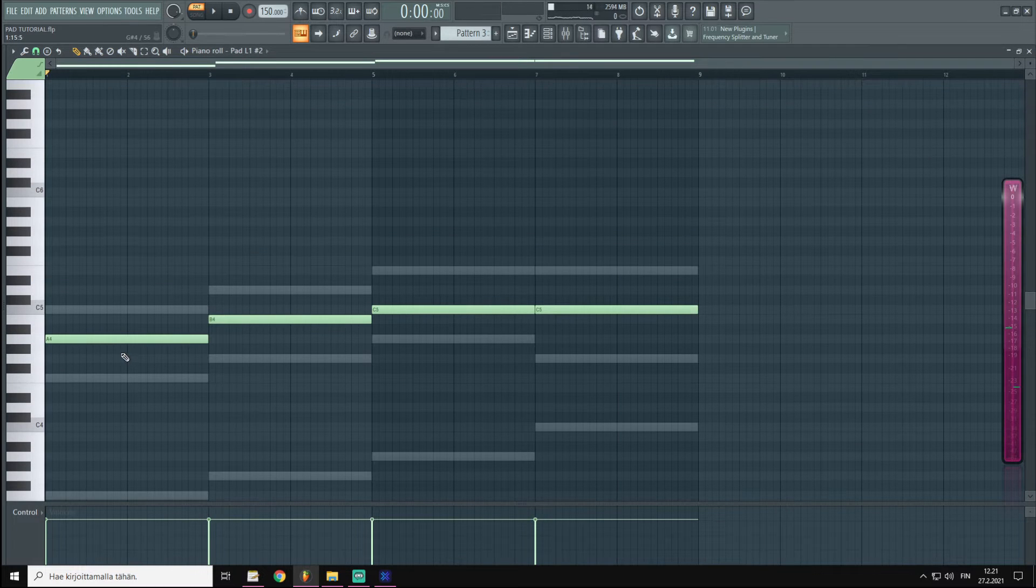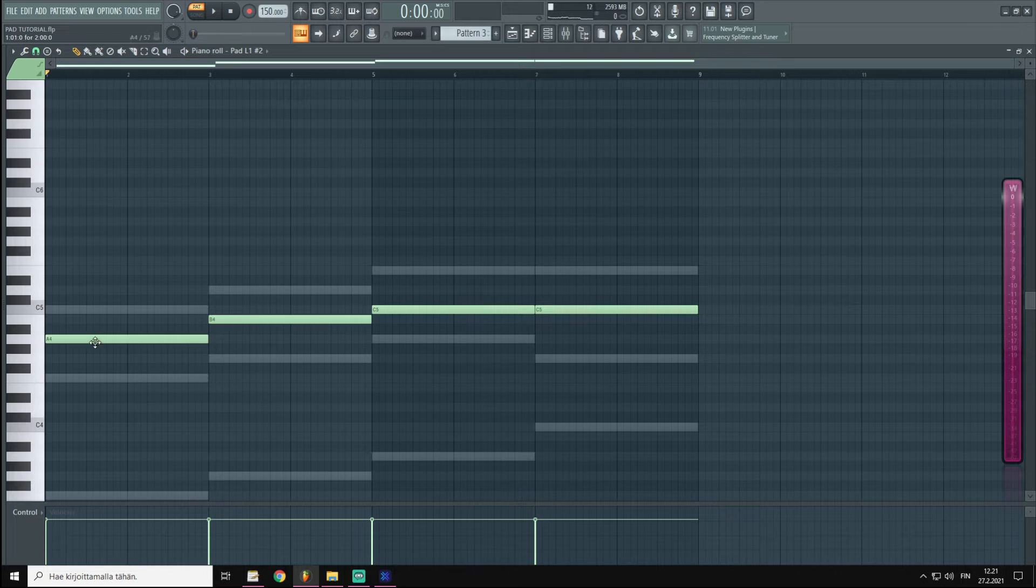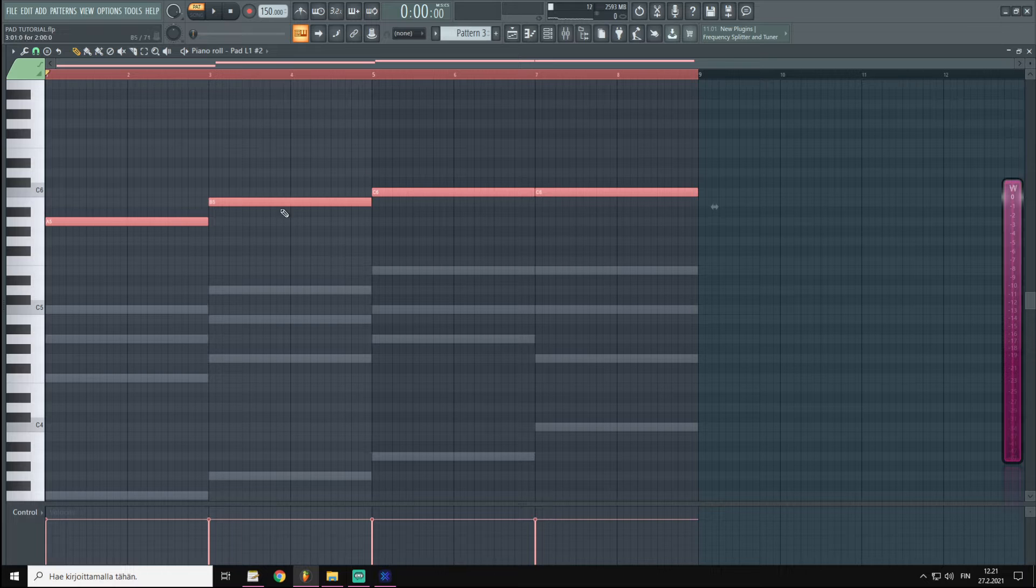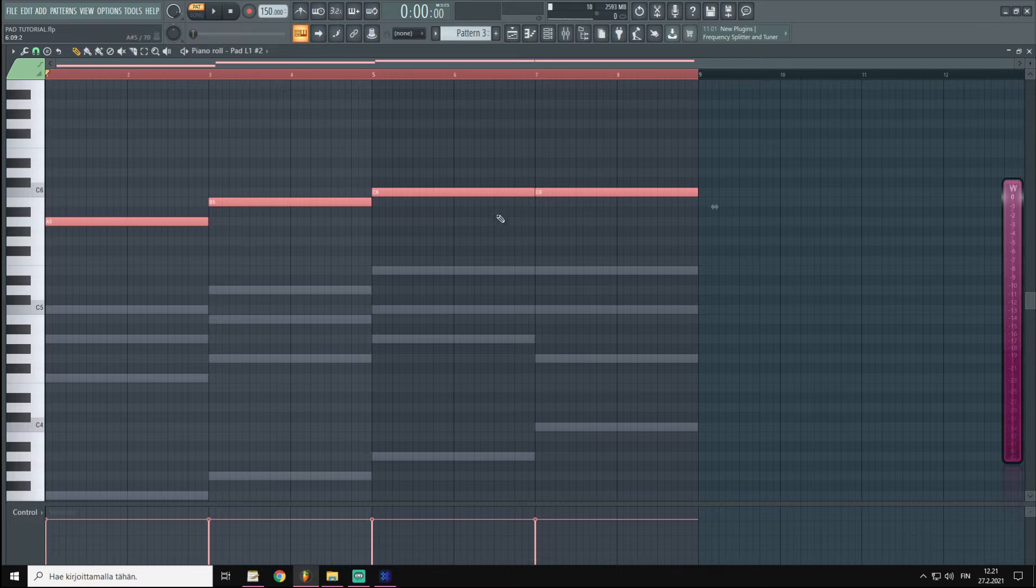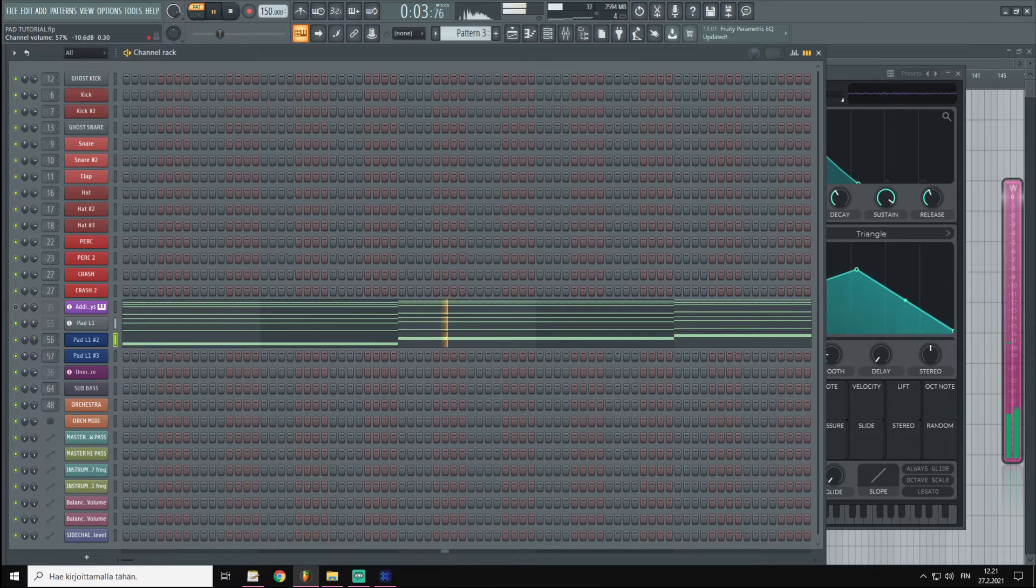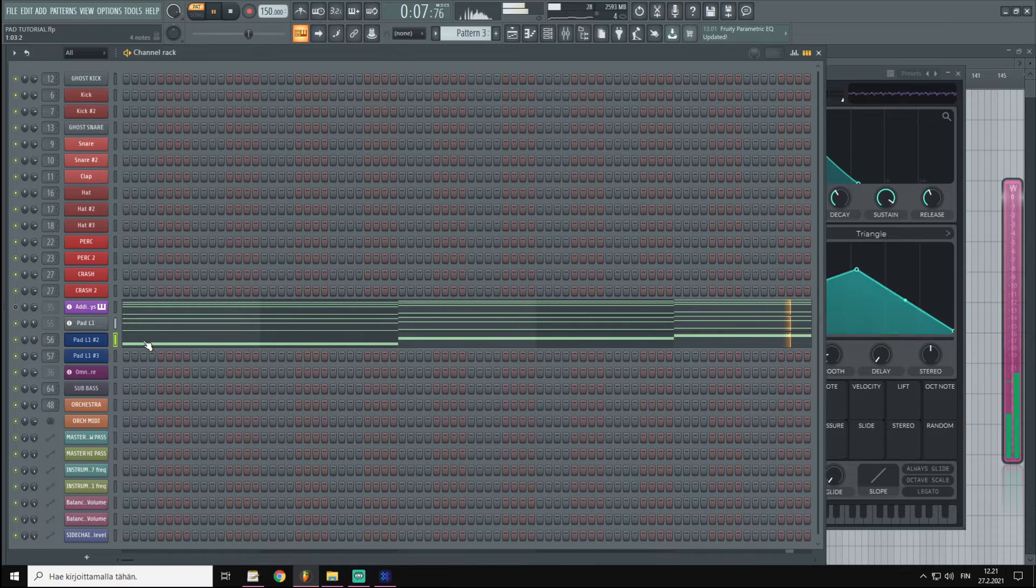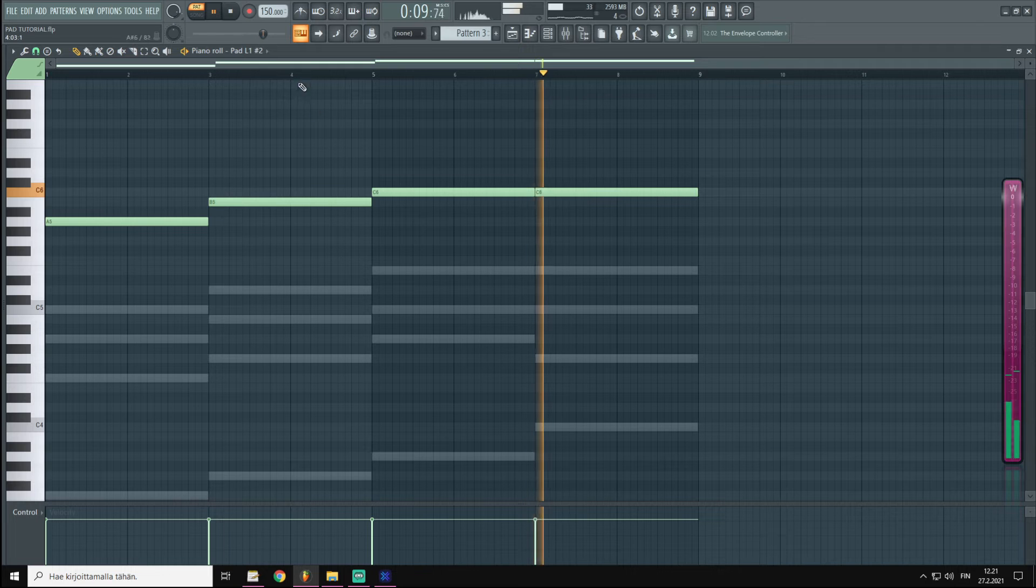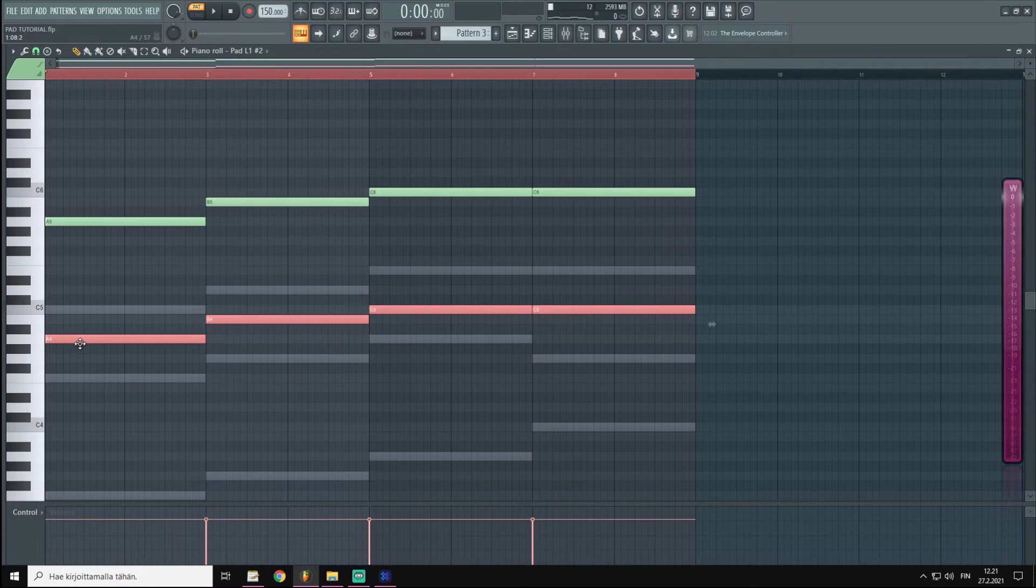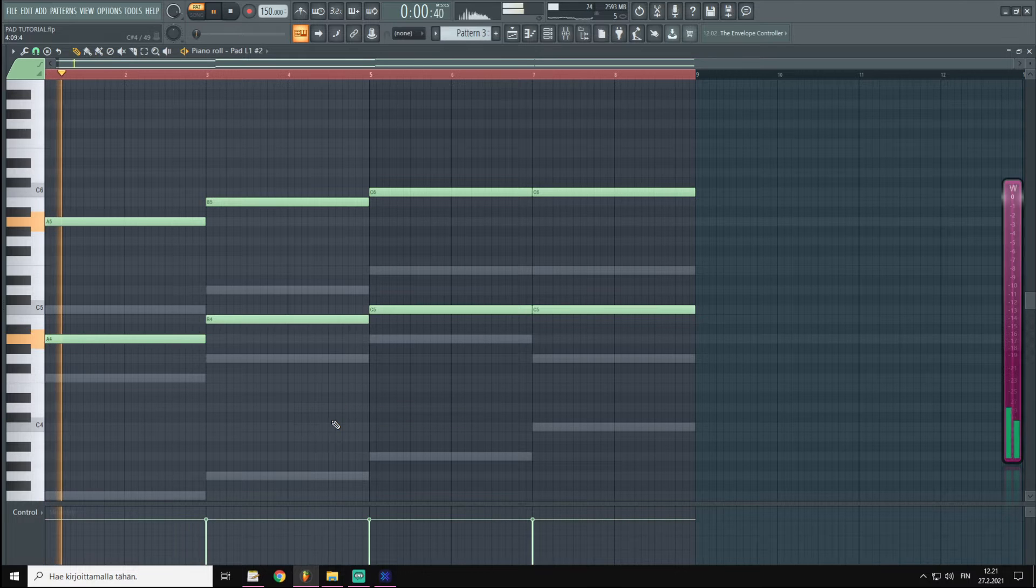Now we could try to spread these notes apart a little bit, so let's drag the second pad's notes up an octave and let's listen to it.